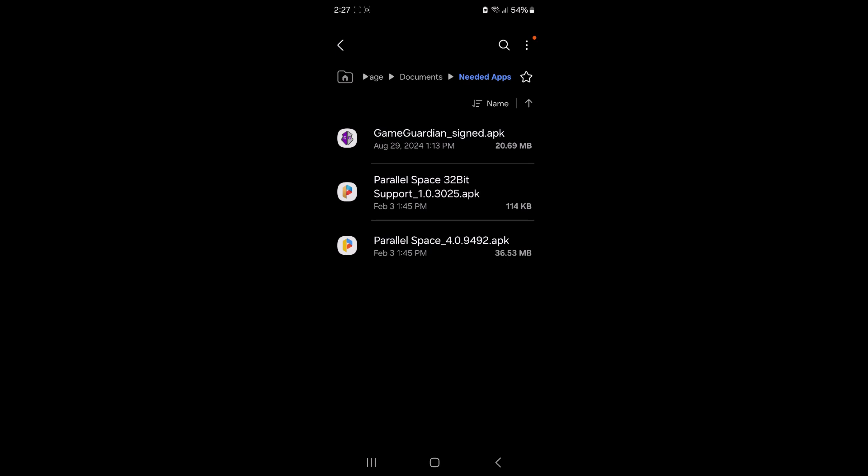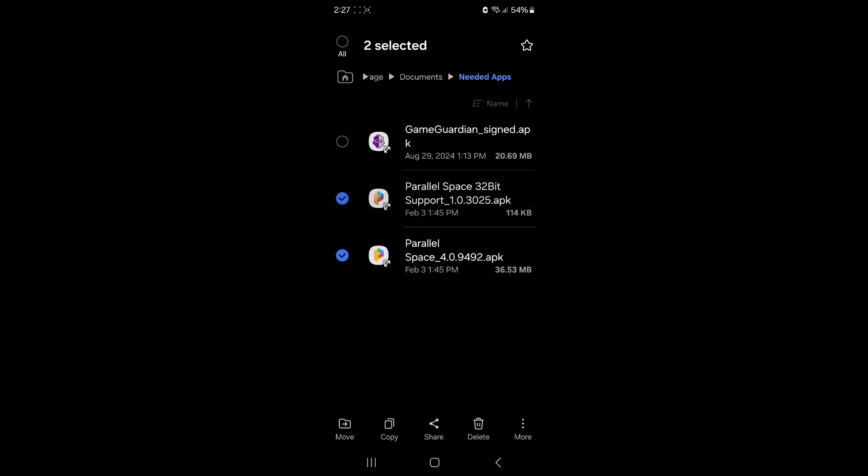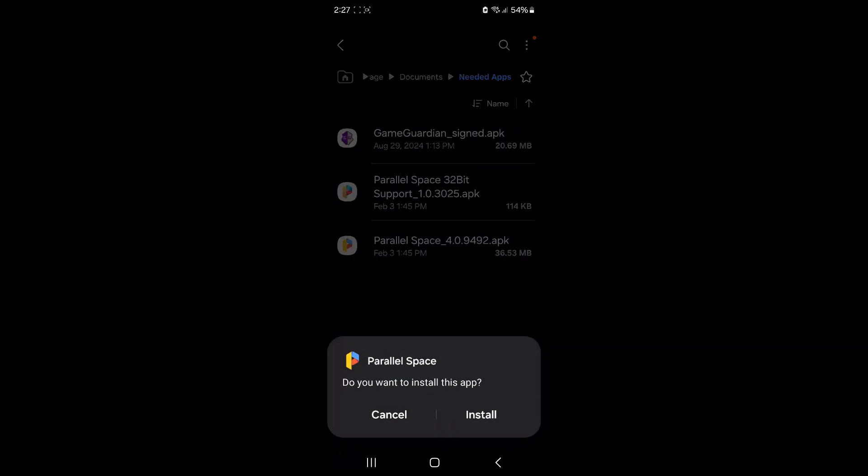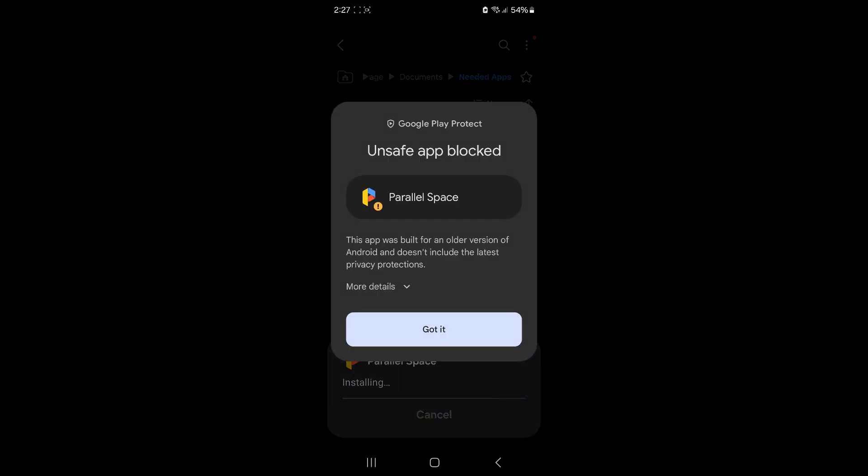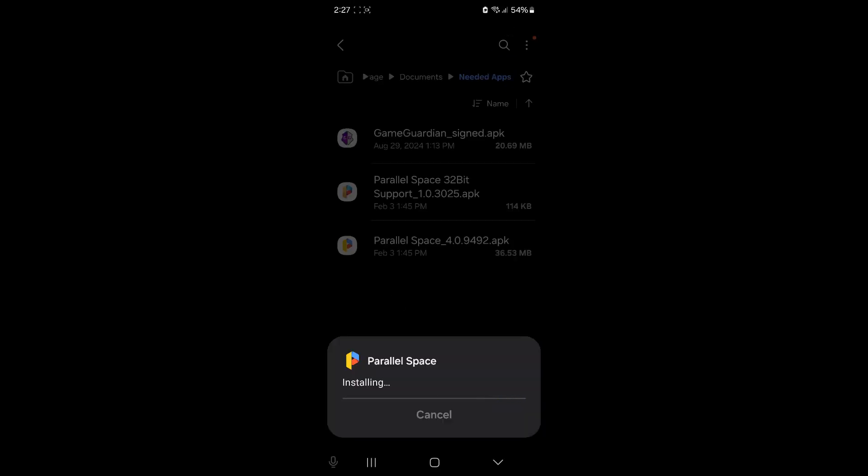So we install this parallel space first. Doesn't really matter, just install one of them. And the other one's for 32-bit support. Same as before, if you get this, just tap on more details, install anyway and input your pin.